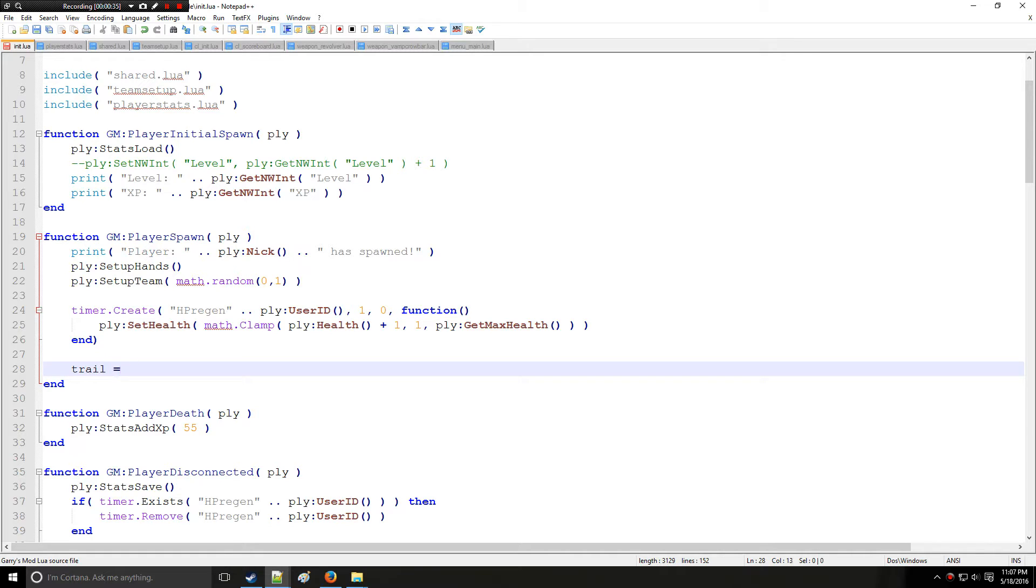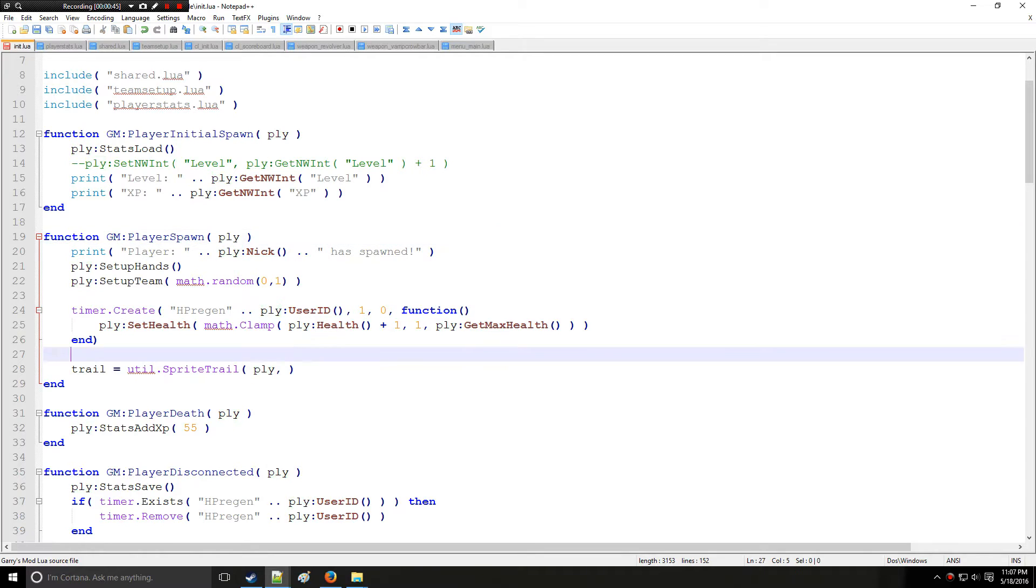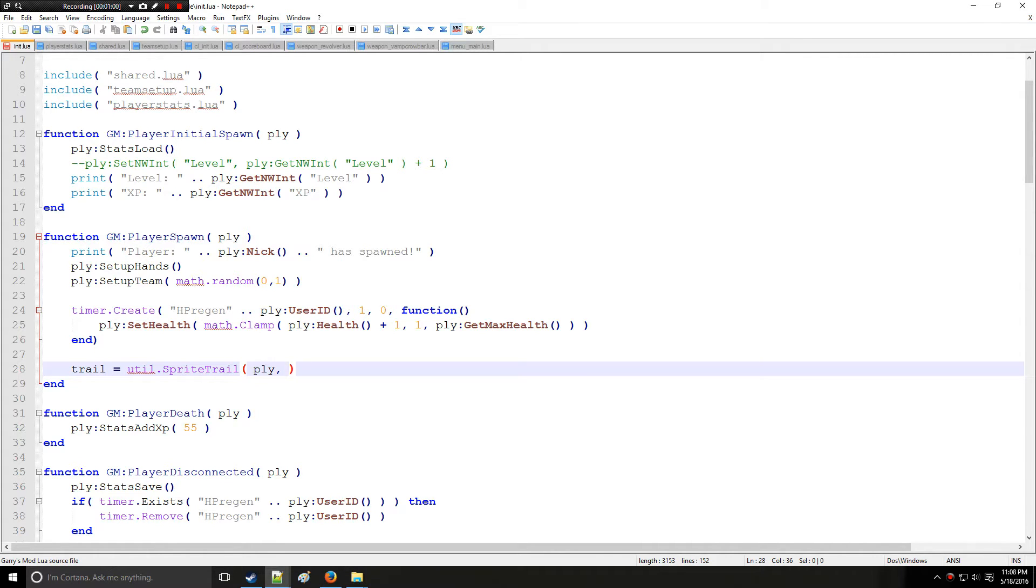So anyway, we're going to set trail equal to utilSpriteTrail. The first argument is the entity that you're setting the trail to. So I'm going to set to player, the player that just spawned. Next argument is going to be I believe it's the actual attachment ID to the models or the entity models. So we can actually attach the trail depending on attachment ID.